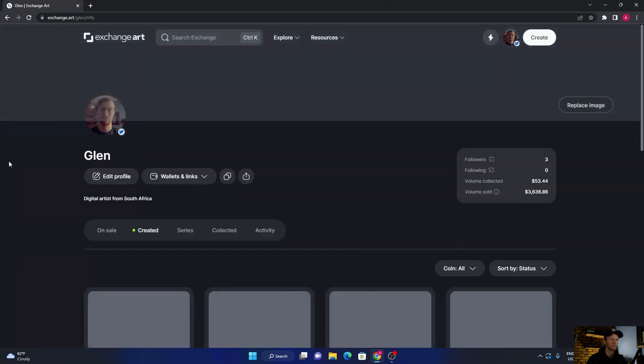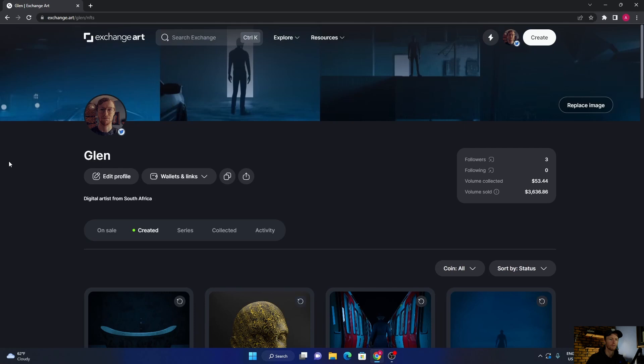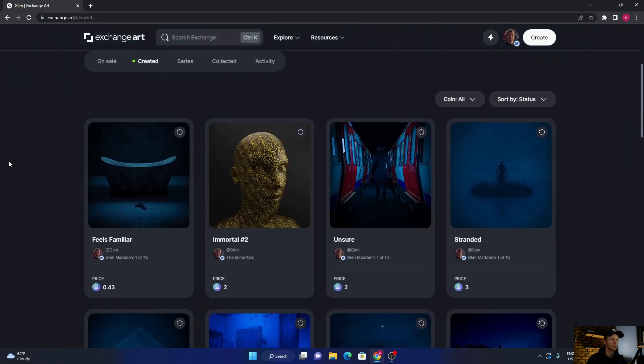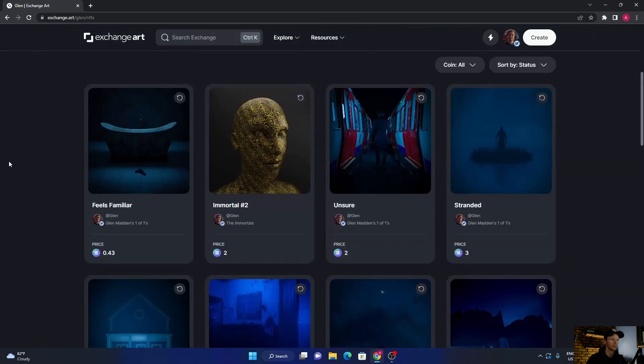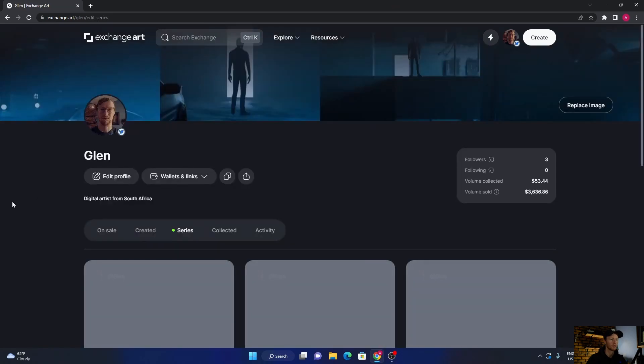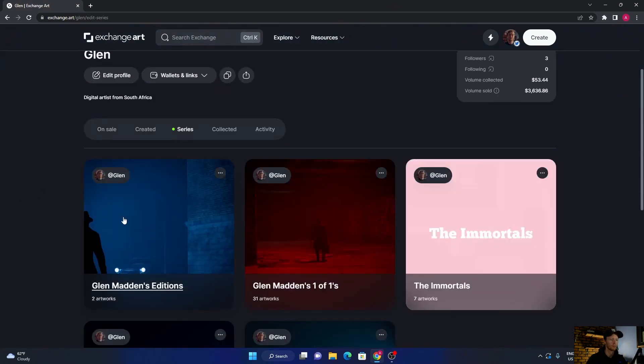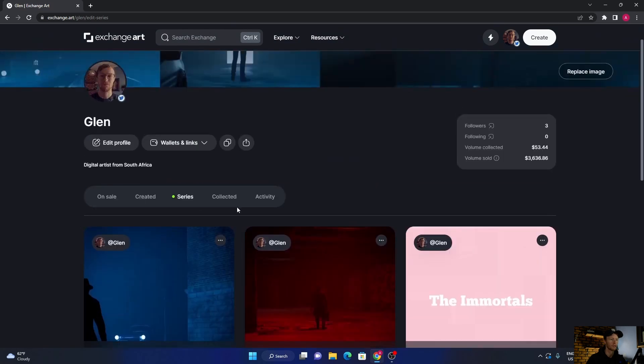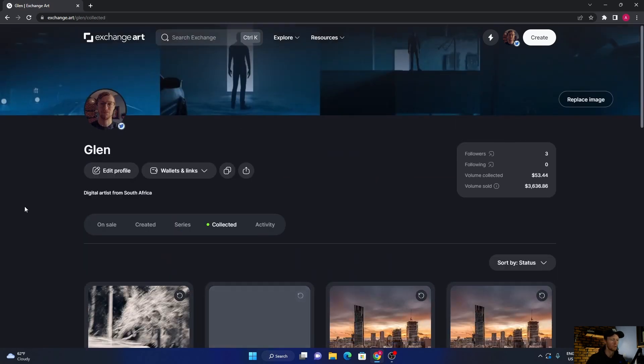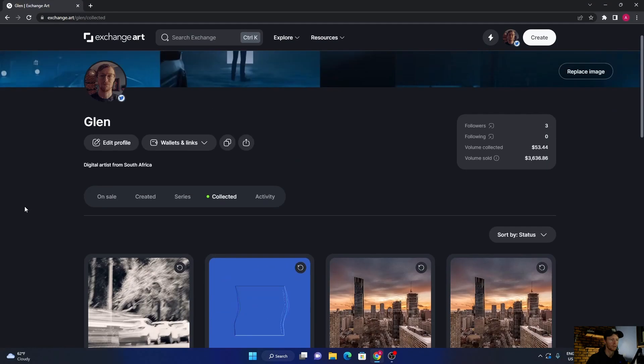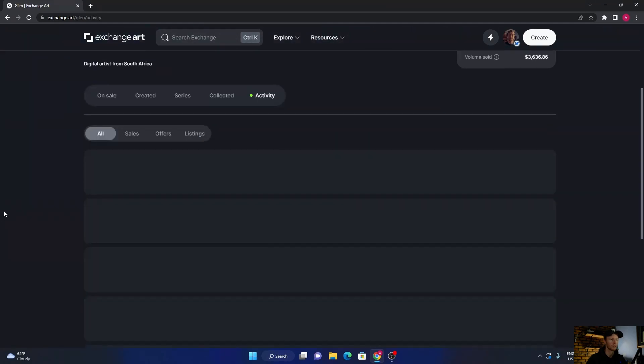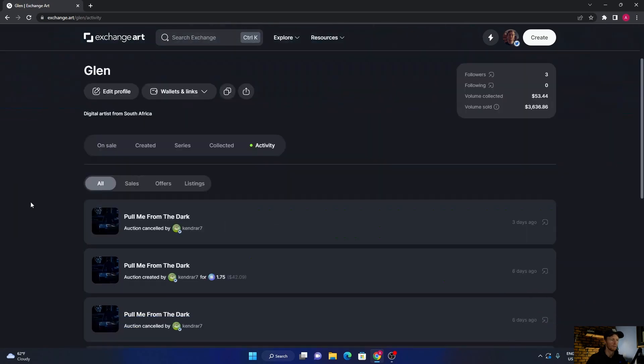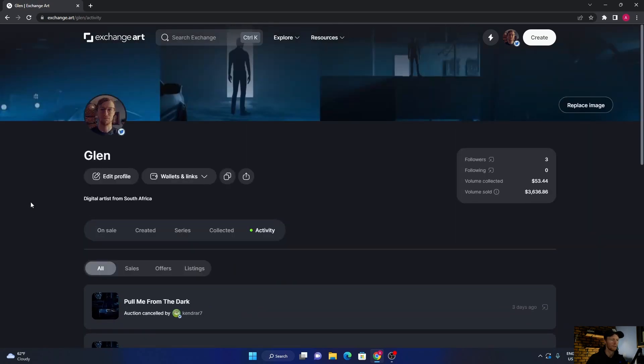Then you'll click here, and I'm going to put in my password. So this is my profile. Here's all my artworks, and then this is your created, here's your series - so it's like your different collections - what you've collected, so when you bought artworks. And then your activity is everything that's happened.